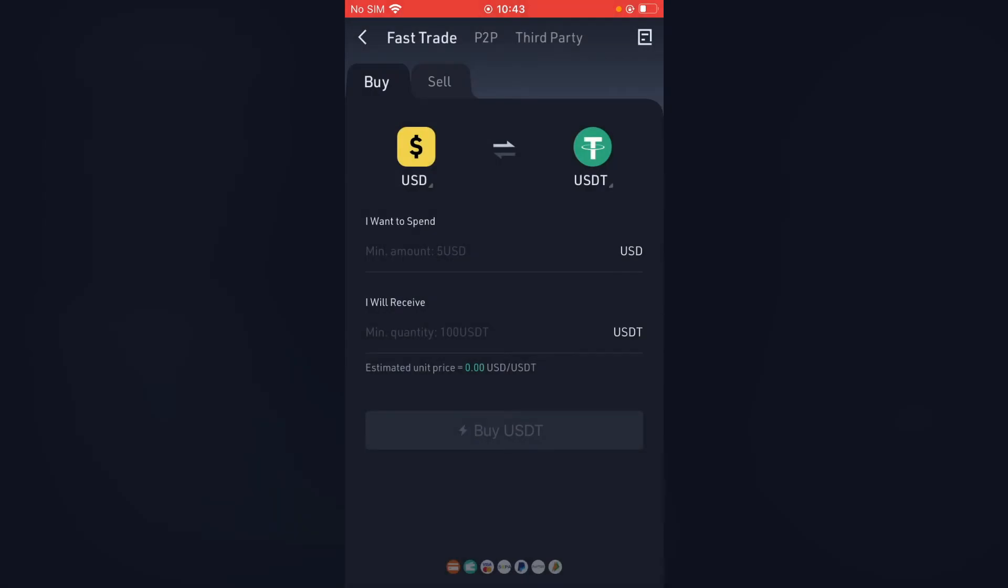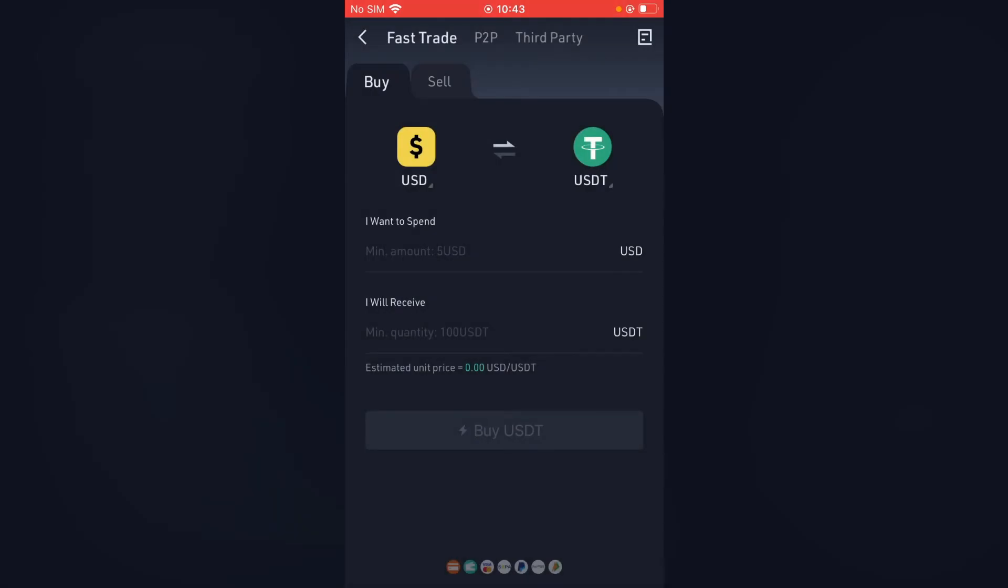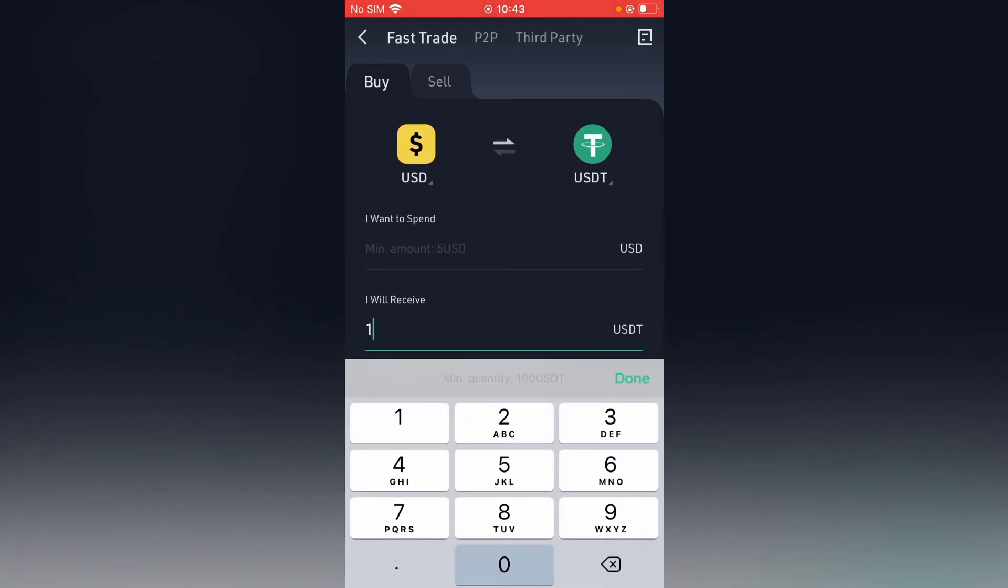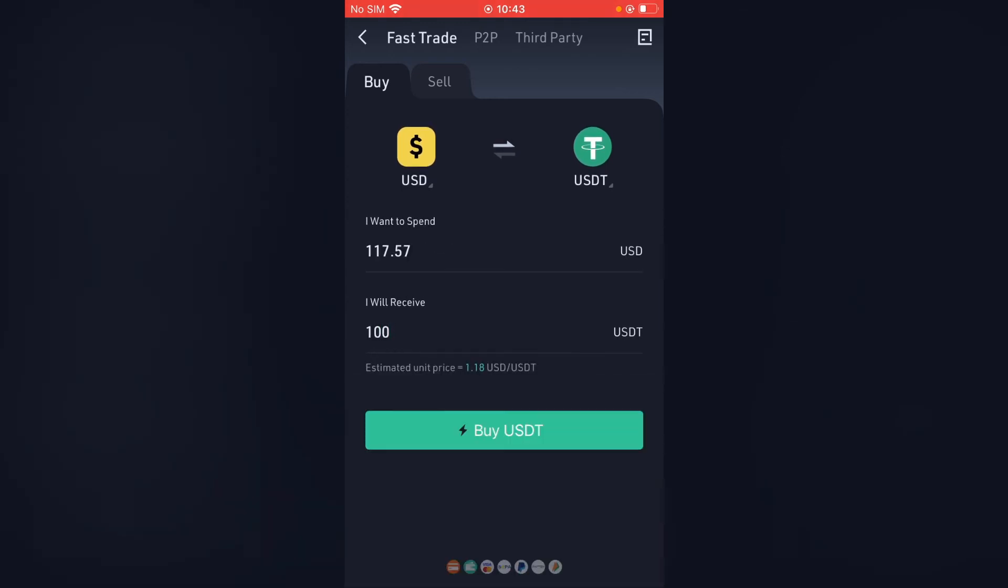After you have selected the currency, as you can see here, the minimum amount is 100 USDT. So let's say I want 100 USDT. That will cost me $117 USD.